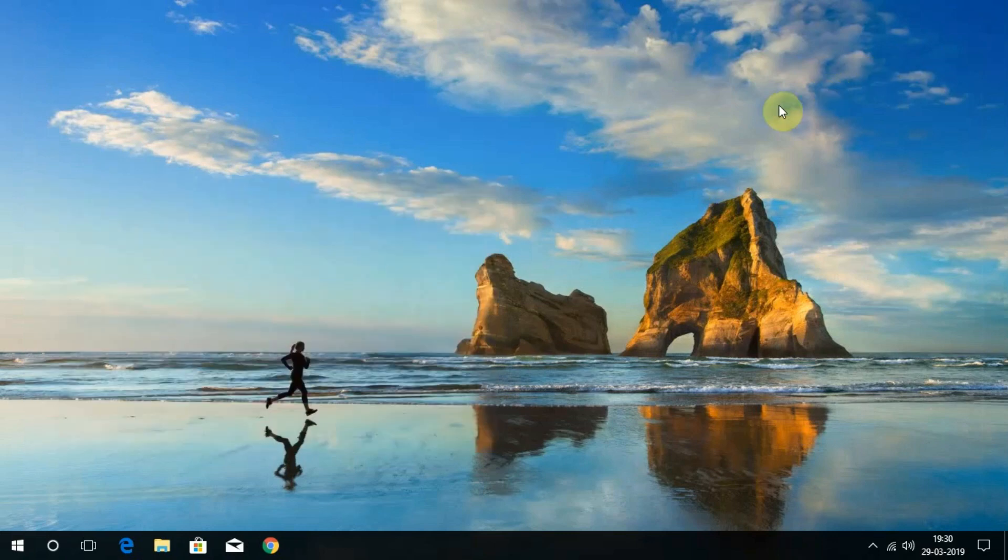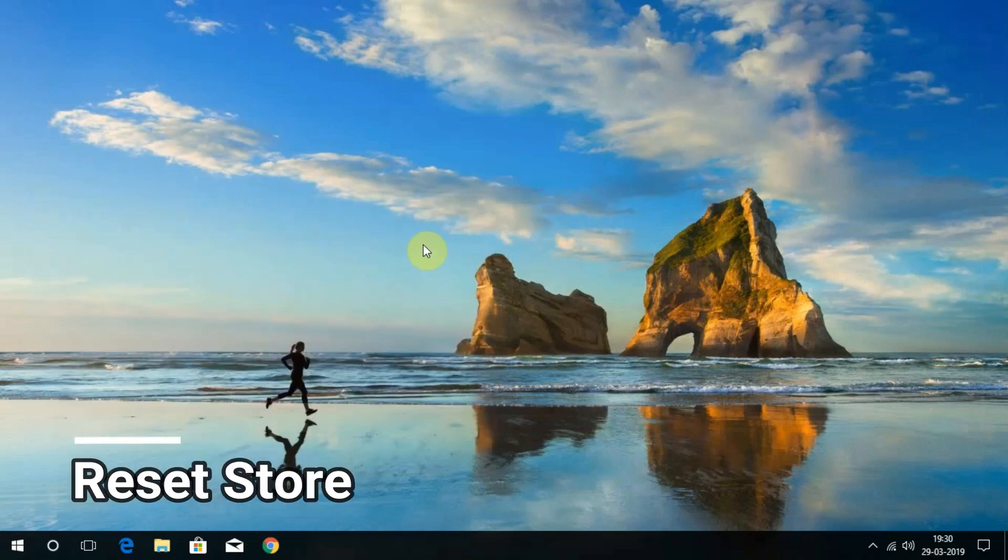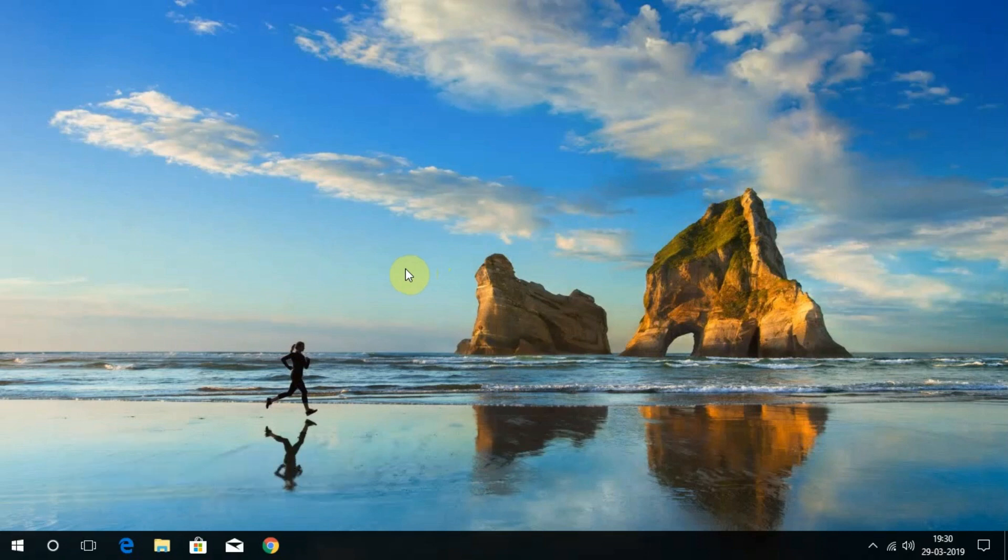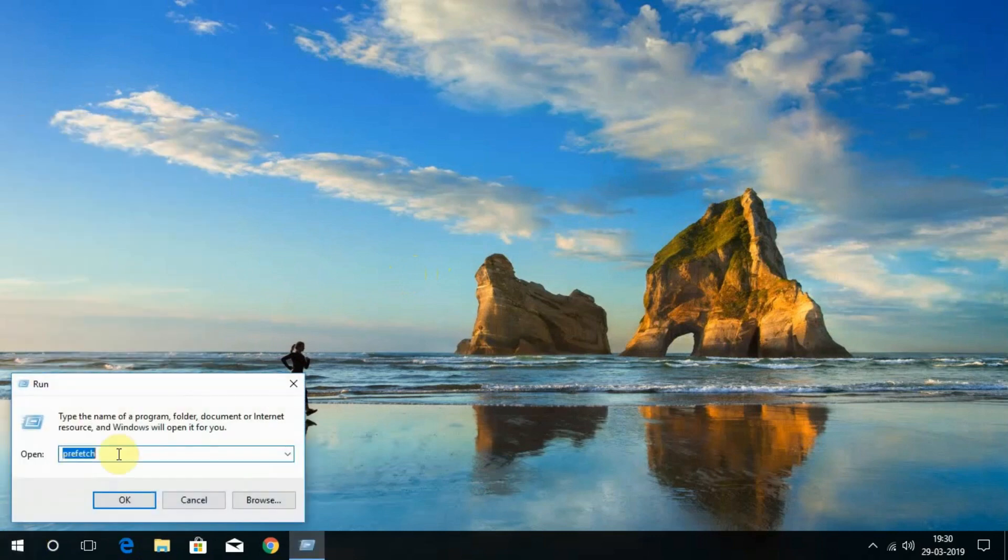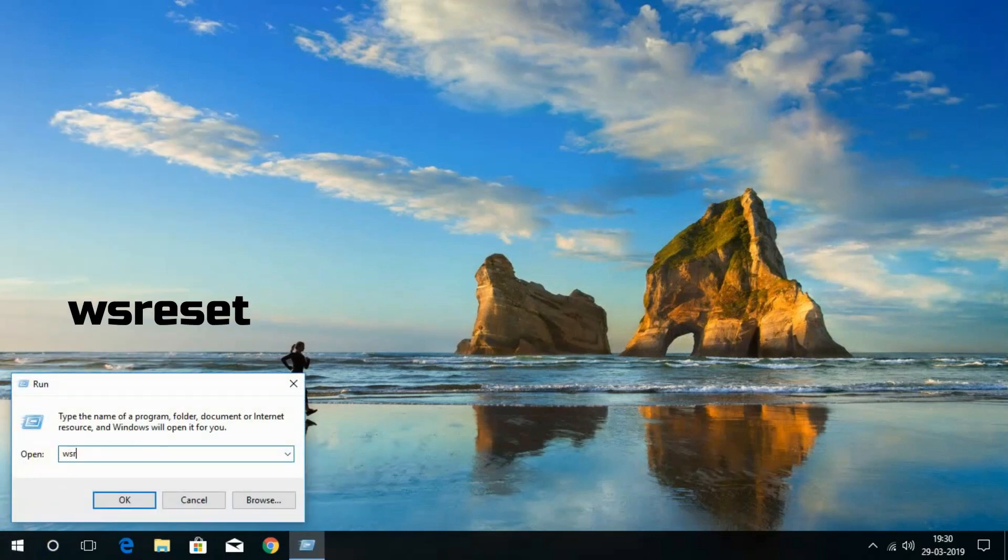Now, the third one. If you have any problem with the Windows Store, then just do this without changing account settings or deleting installed apps. By opening the Run box, type wsreset and click OK.